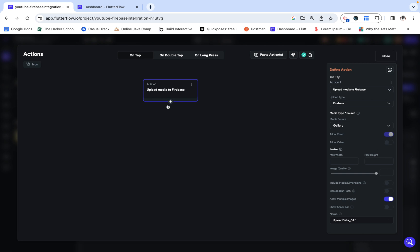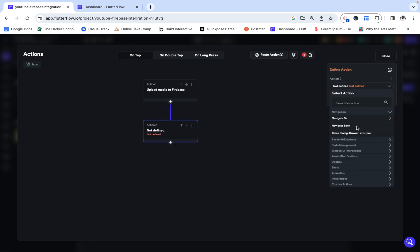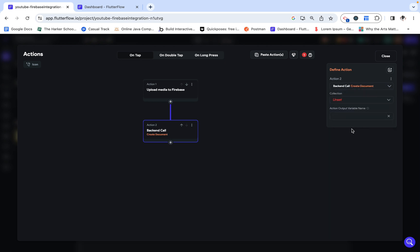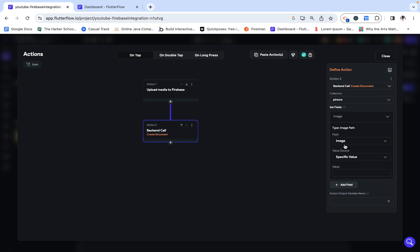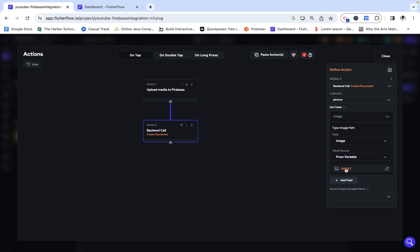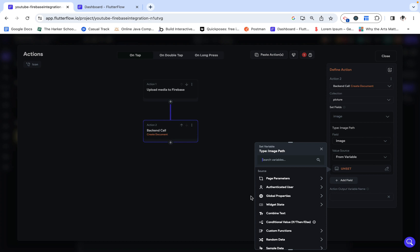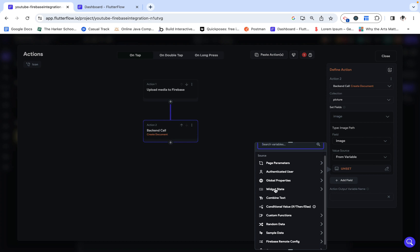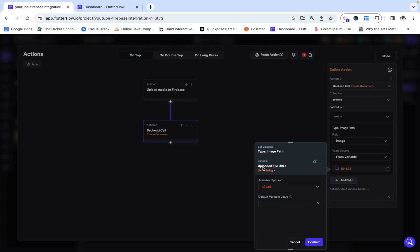Perfect. Now, I have the list of items set up as an array, and I want to be able to go through that list and grab each single item. If we look at creating a document in Firestore to the picture collection, we can see that on the image field, we can actually grab that list that we uploaded under this widget state, and it's going to be this uploaded file URLs. But this is a list of image paths.